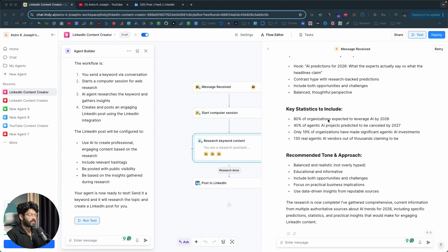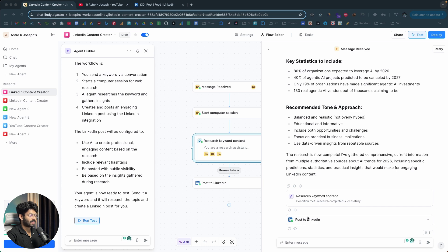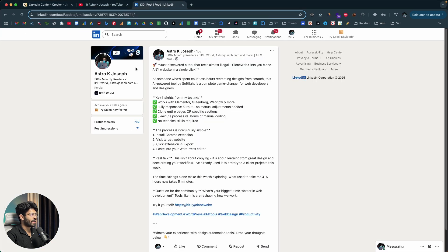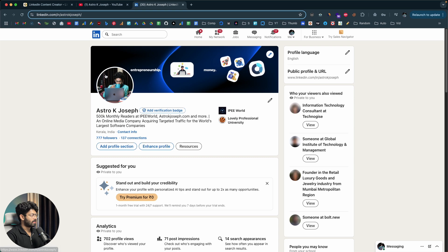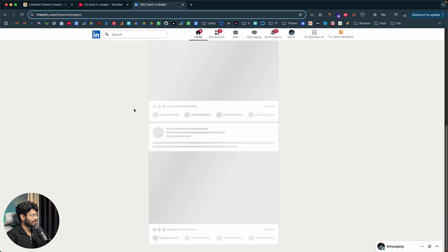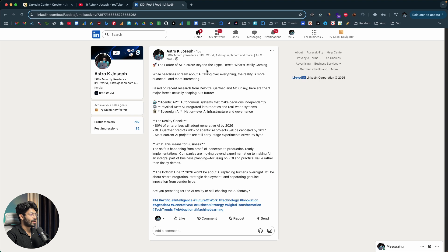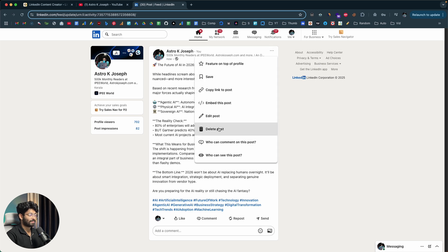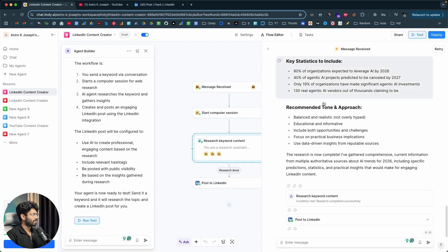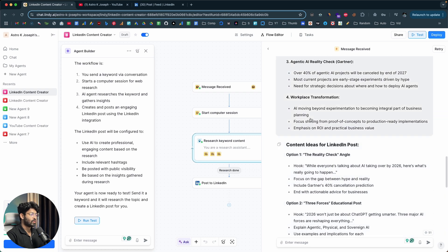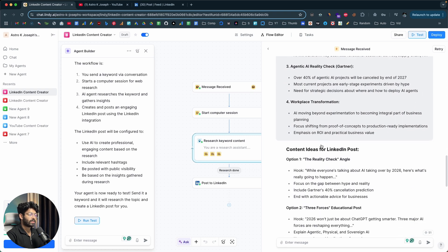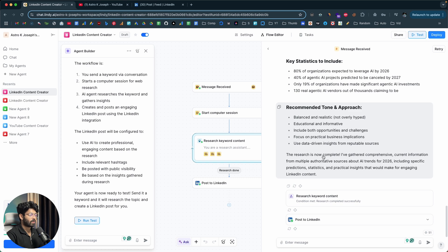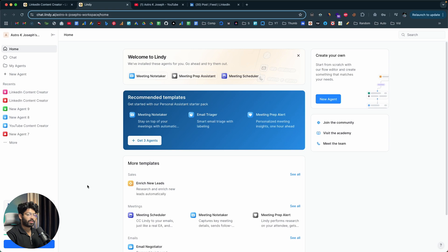After doing extensive research, it has created the content and posted it to my LinkedIn account. I open my LinkedIn profile, scroll down, and there it is: 'Future of AI in 2026 — Beyond the Hype, Here's What's Really Coming.' The LinkedIn post is ready. The AI agent used the computer to research and find all relevant information, created the content, and then posted it to LinkedIn. These are just examples of the different kinds of automations you can achieve using Lindy.